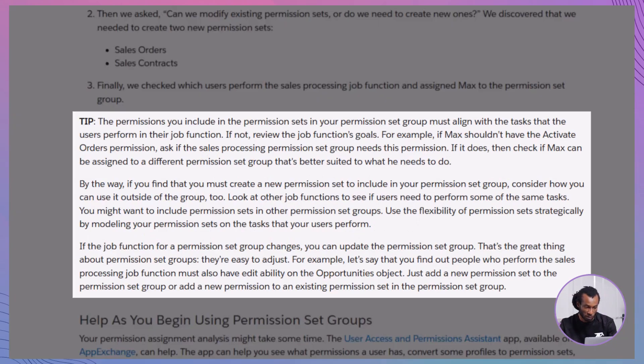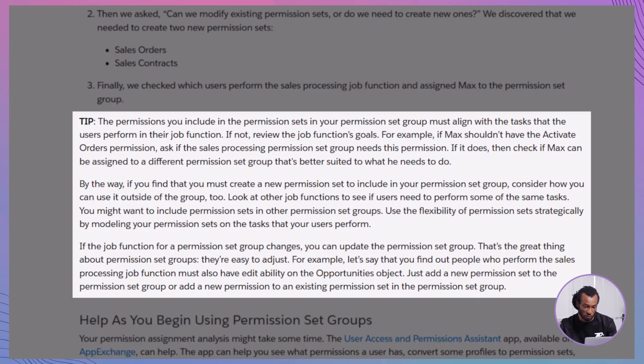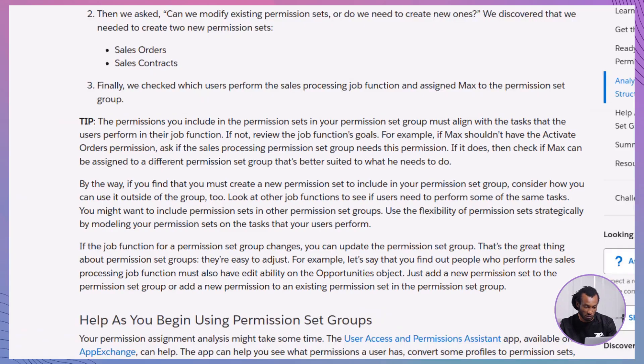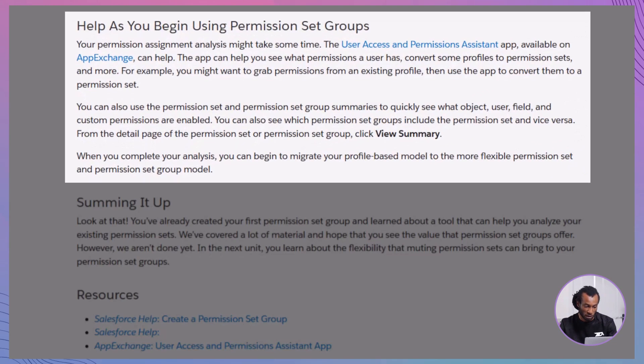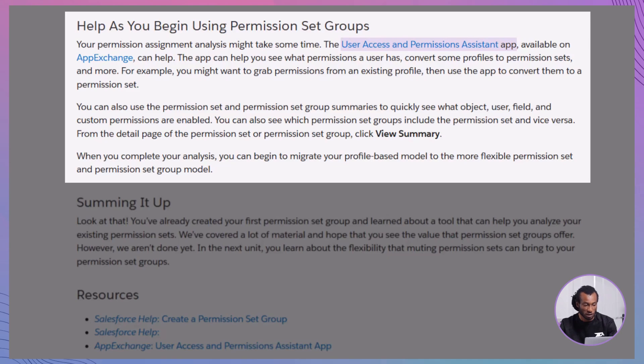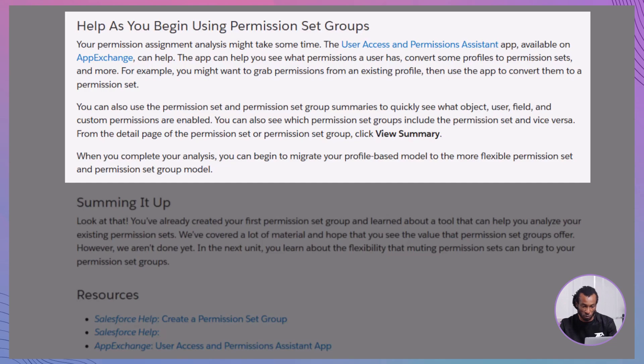Tip, the permissions included in your permission sets should align with the tasks users perform in their roles. If a permission set needs to be tailored for a specific job function, consider how it can be reused across different permission set groups to maximize flexibility and minimize redundancy. Help, as you begin using permission set groups, transitioning to a permission set group model can be complex, but tools like the user access and permissions assistant app available on AppExchange can assist you. This app helps you view what permissions a user has, convert profiles to permission sets, and summarize permissions across permission sets and groups. By leveraging these tools, you can migrate your existing permission structure to a more flexible and manageable model using permission set groups.